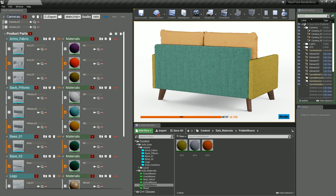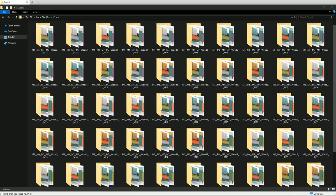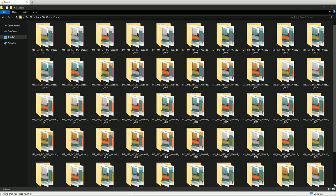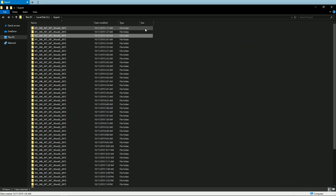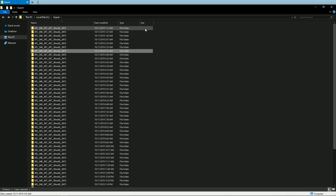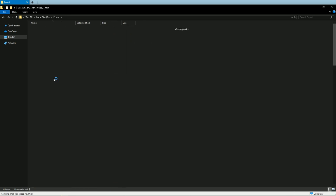All right, the rendering is done. Let's switch to the output folder. Everything is organized based on the names of the materials. For simplicity, I named the materials from M1 to M15 except for the wood.